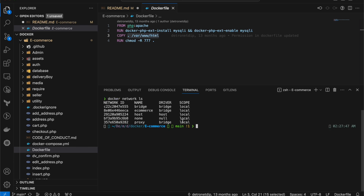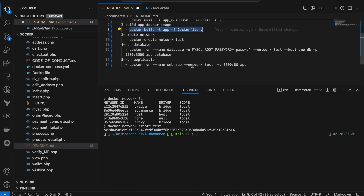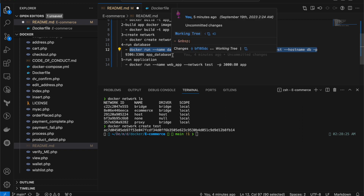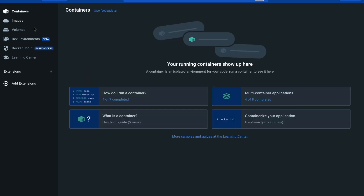Running docker network ls shows: bridge, e-commerce, host, none, and proxy. The e-commerce network I created just a couple of minutes ago for testing. The rest are default networks — we'll discuss bridge, host, none, and proxy in a coming lecture. To create a new network: docker network create test. I've already given 'test' in the overview. Now I've created the test network. Next we run the database on that network with hostname db. Let me copy and execute the run command.